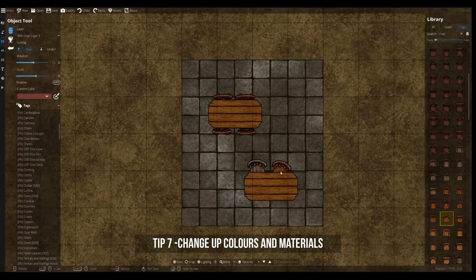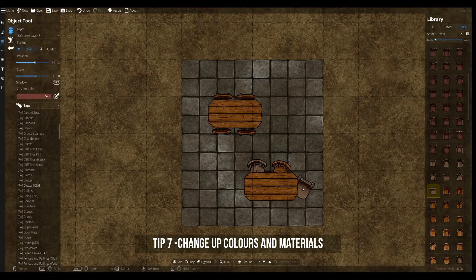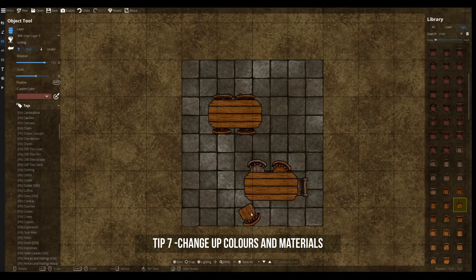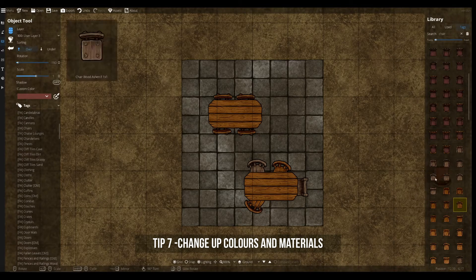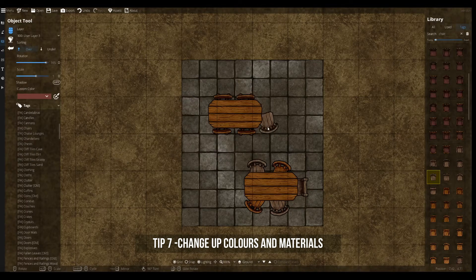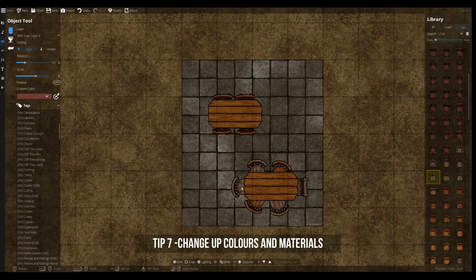Don't be afraid to use different kinds of colors and furniture in your map. Having some variety in your furniture makes every room much more interesting to look at, and in the end it will look better than having one style of furniture or the same color throughout the whole building.